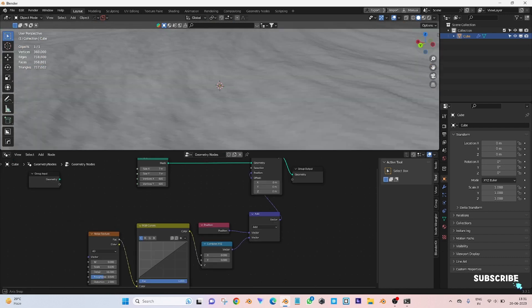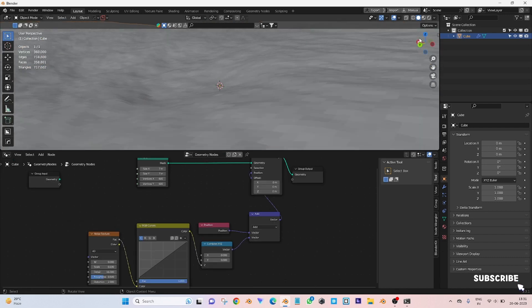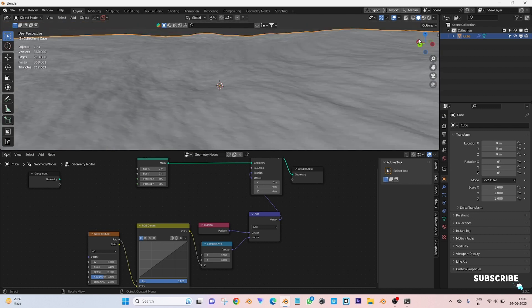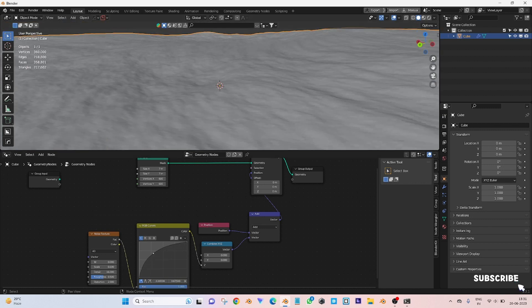See the plane got some rockness. Now play with RGB curves until you got the shape of landscape.